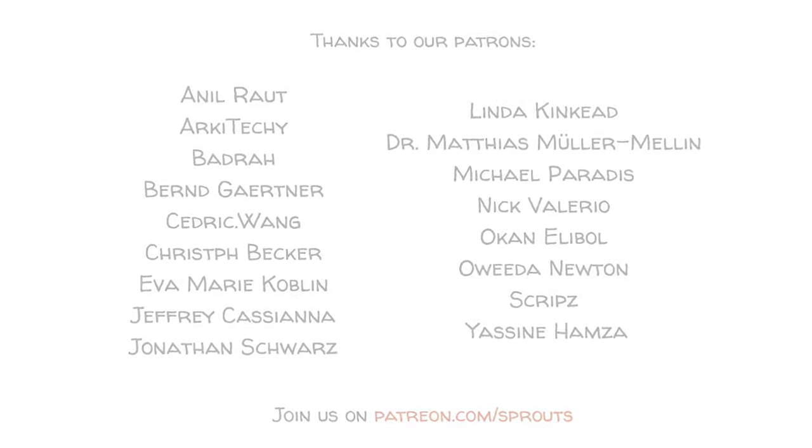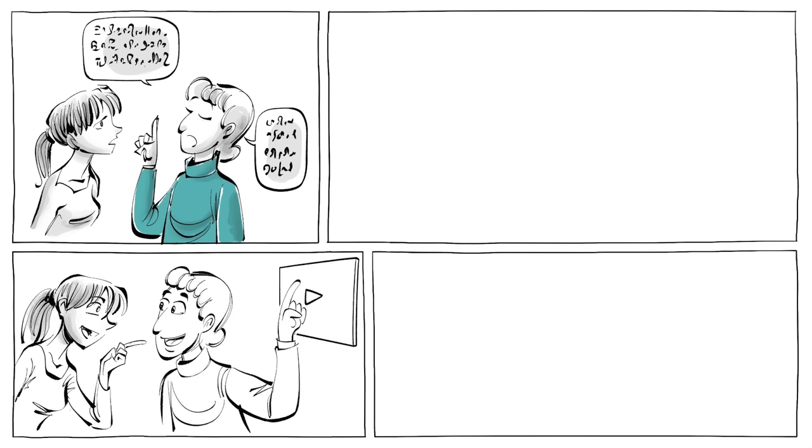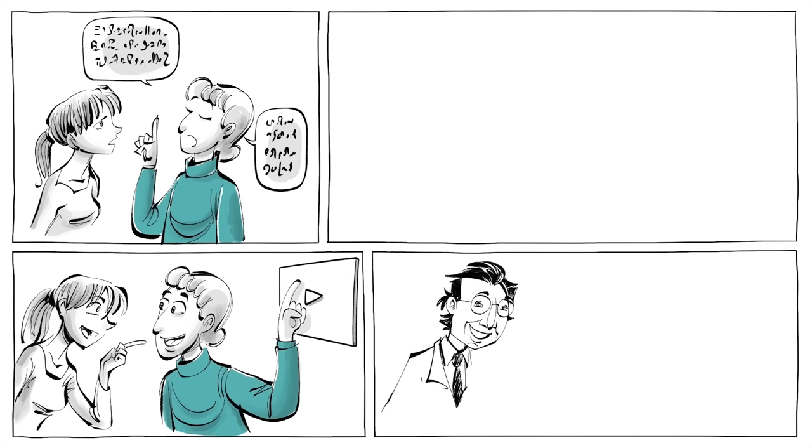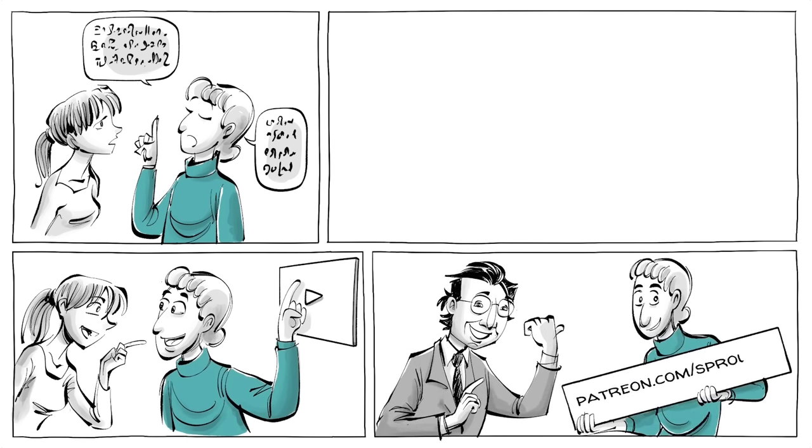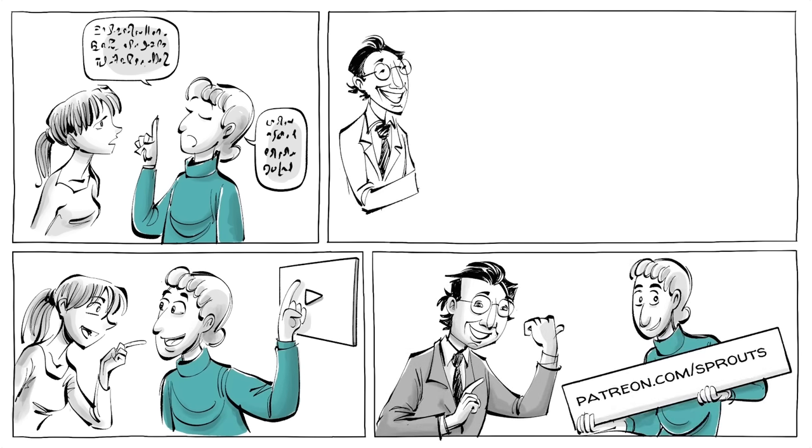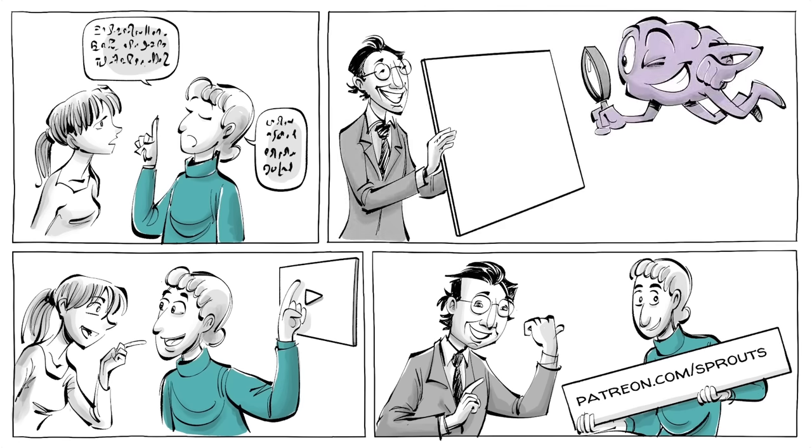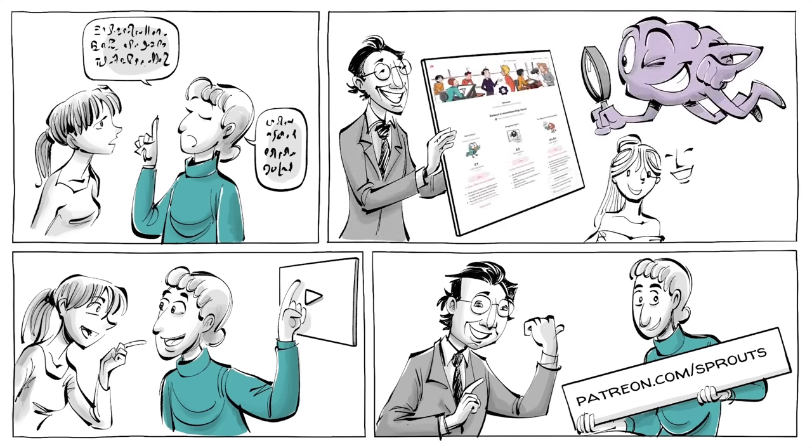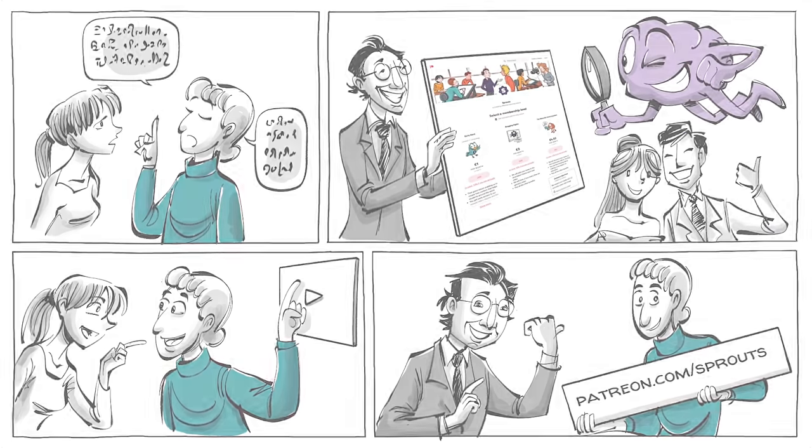If you like how we explain complicated ideas in simple cartoon animation, you can support us. Visit patreon.com/sprouts—just visit us, learn how it works, and what's in it for you. We hope to see you there.